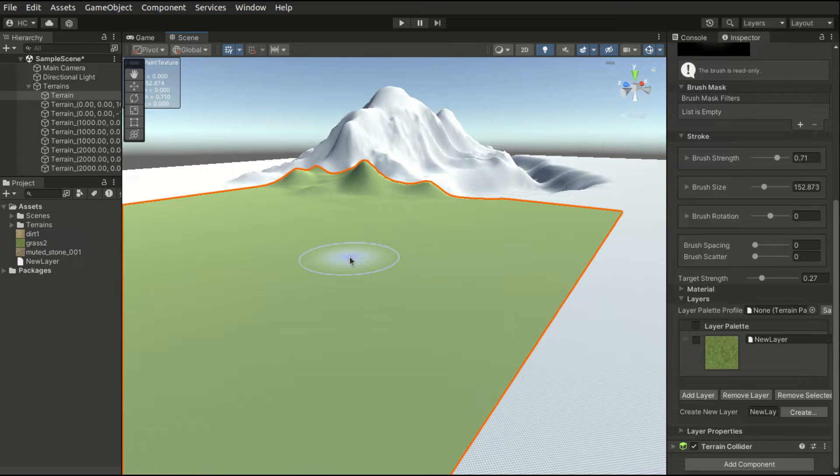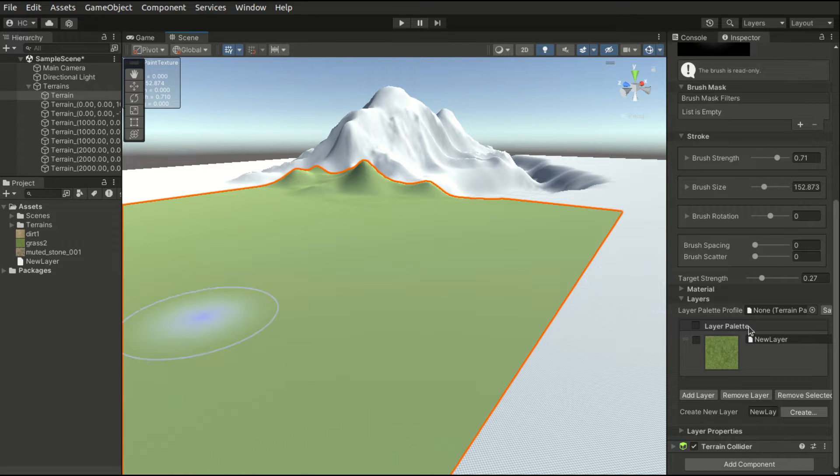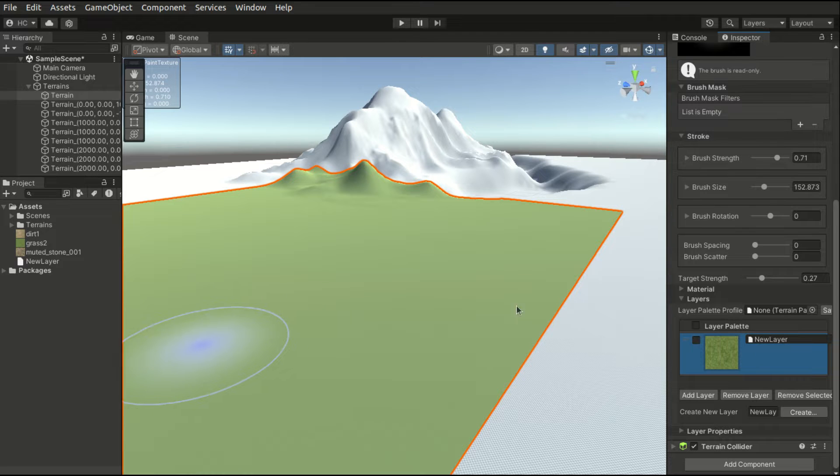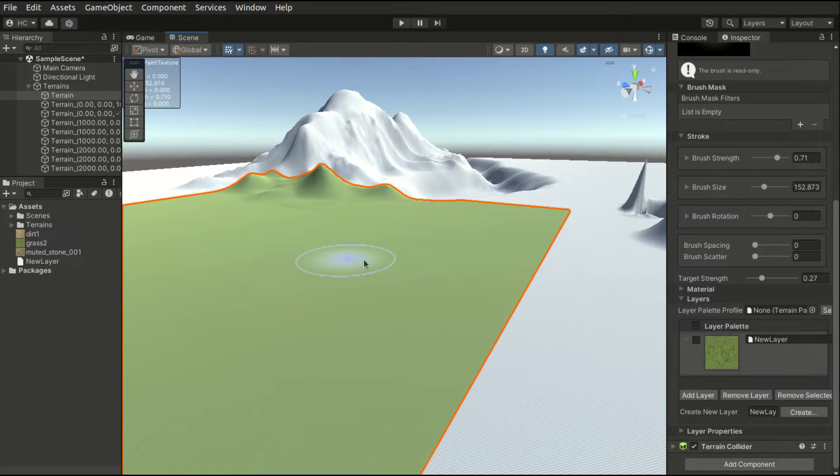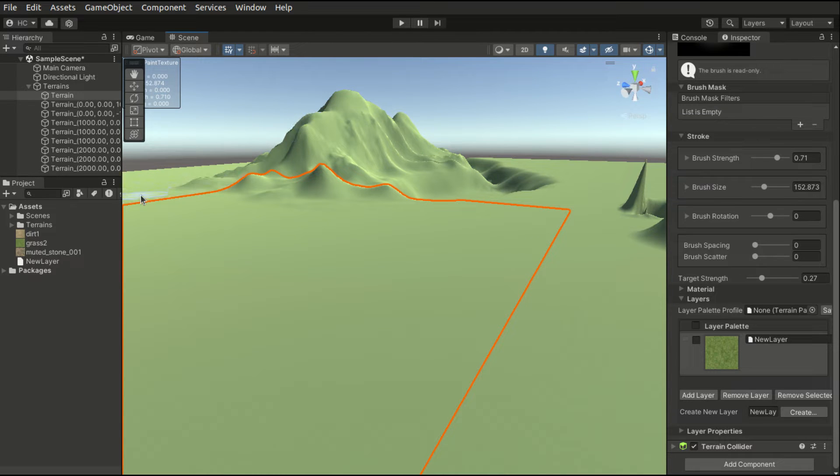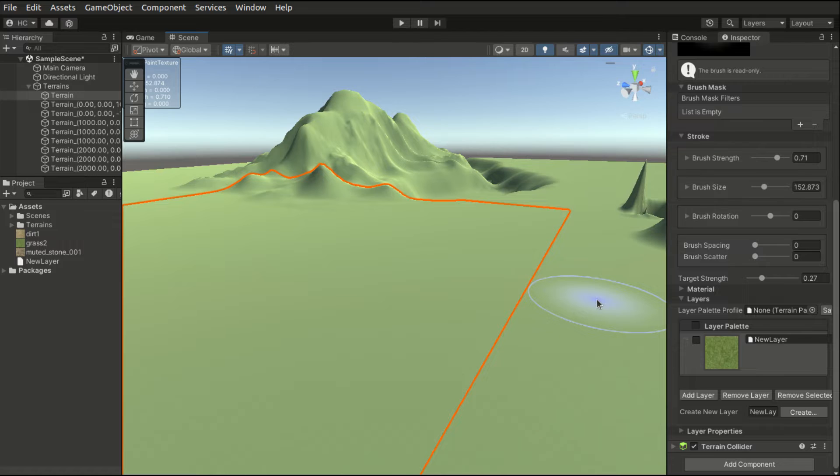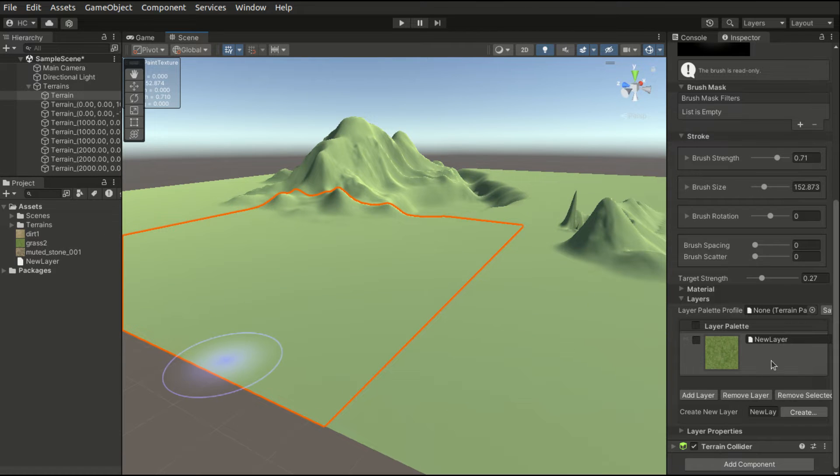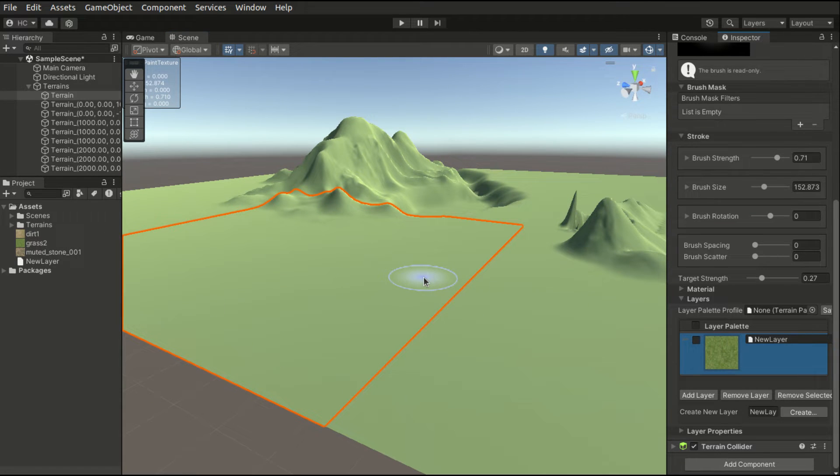To apply this layer to the adjacent tiles, we first click the layer in the layer palette and paint this layer to the adjacent tiles. This way, the grass layer will be added to all the tiles.